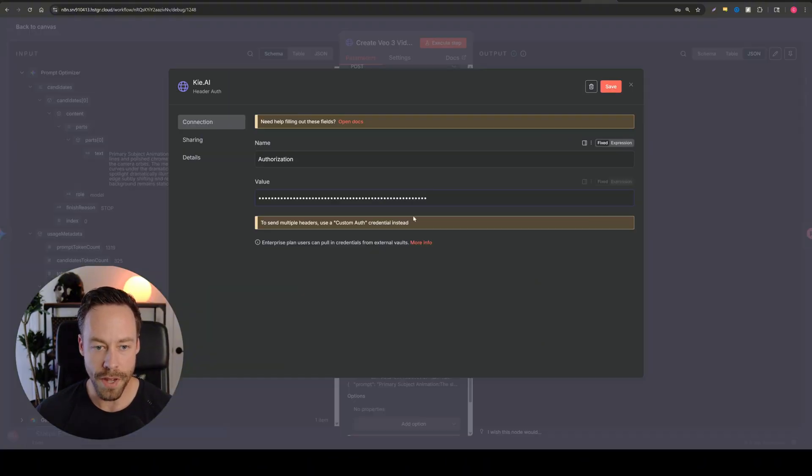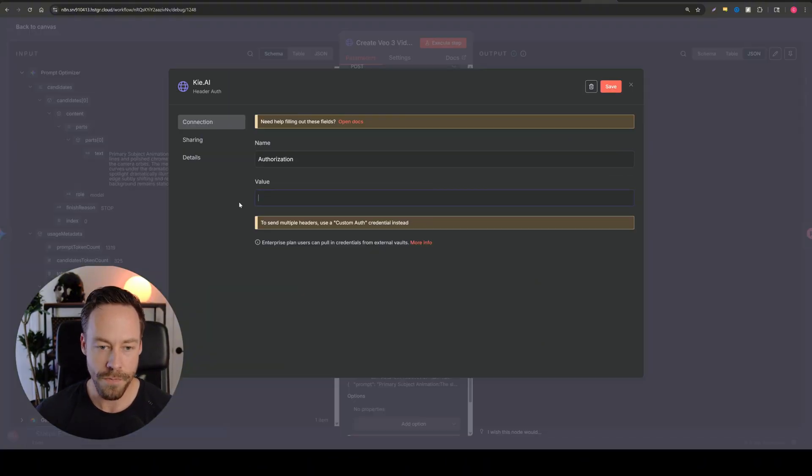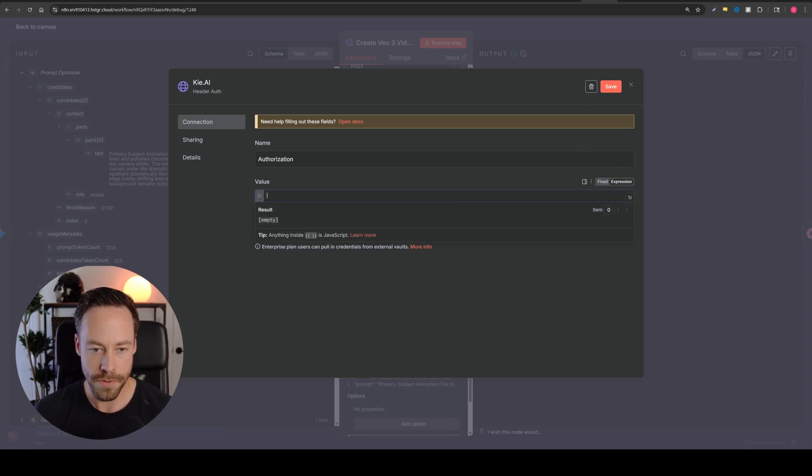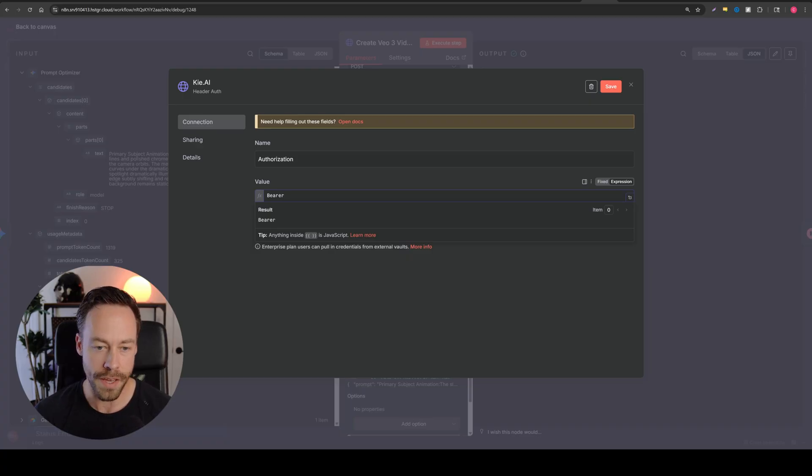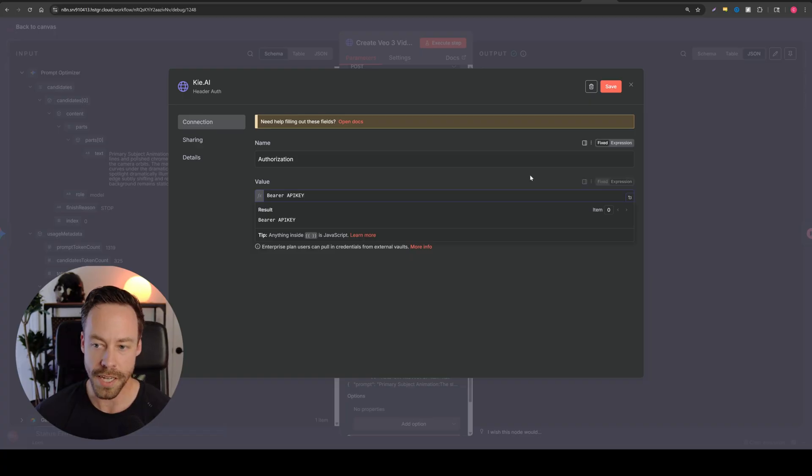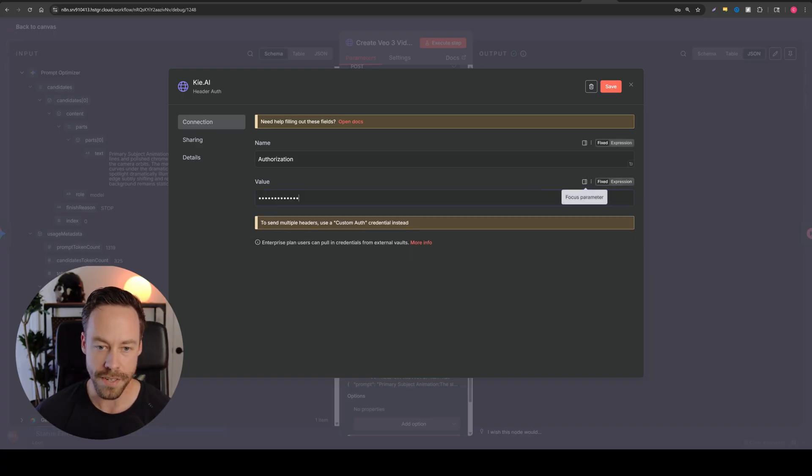And then it's going to be, name will be authorization and then value. What you're going to do is you're going to do bear. So capital B, bear space, and then paste your API key there. That's what it should look like. Then go to fixed, save, and you'll be connected.